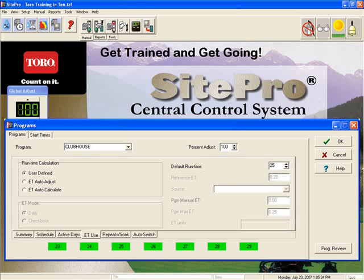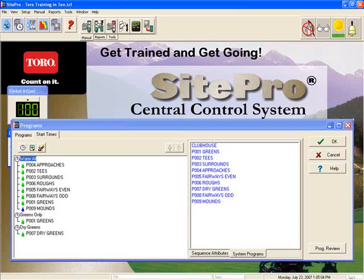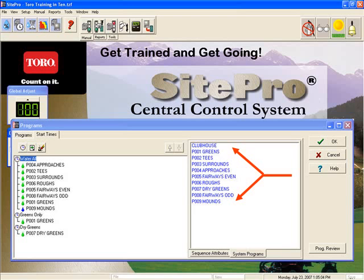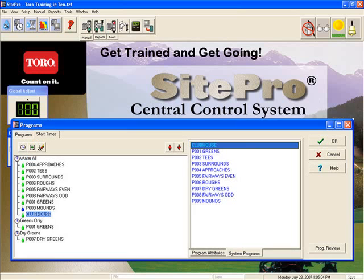We are going to leave the program screen and go to the start time screen. On the left of the screen, you will see all of the starts and the programs assigned to the different starts. To add our new Clubhouse program to an existing start time such as the Water All Time here, which is already defined on the right-hand side, we simply click on the name of the start time and go to the Systems Programs sub-tab on the bottom right. In this window are all of the programs that have been written. Here you will notice our new Clubhouse program. By clicking on this new program with the Water All Start selected, you can press the Add Program icon and our new Clubhouse program is part of the Water All sequence. Programs can be added to multiple sequences and will run their given runtime in each sequence that they are assigned to.